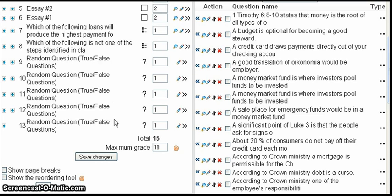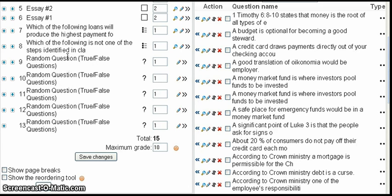A few things to note about random questions: once random questions are selected, the system will not select the same question more than once — so there are no duplicates. It also will not duplicate any of the questions that were previously asked as non-random questions, so you don't have to worry about a student getting the same question twice.